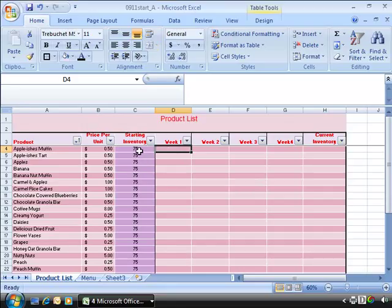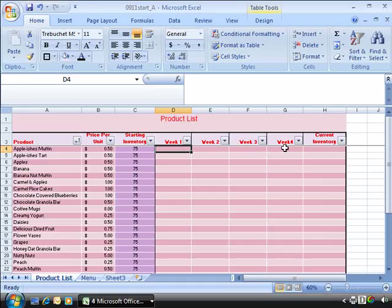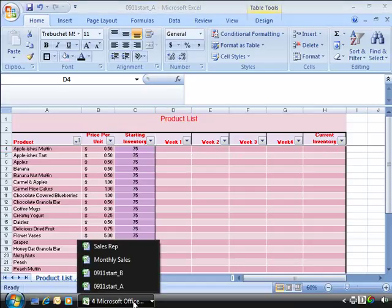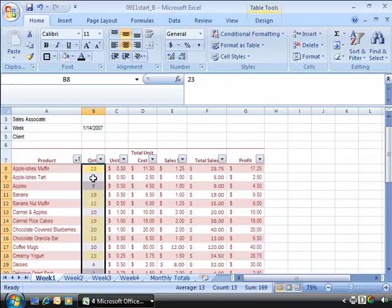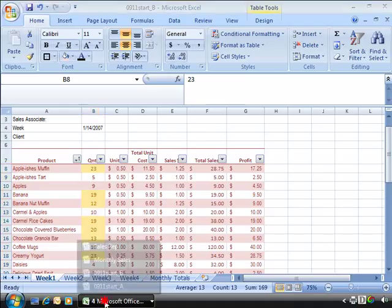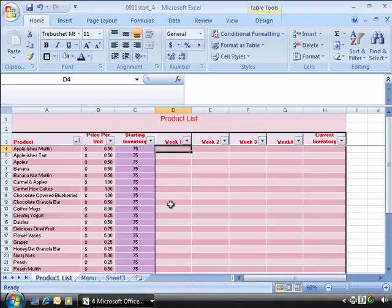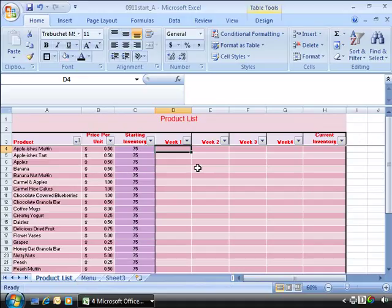I have changed the starting inventory to 75 and I have also developed the worksheet farther by adding week 1, week 2, week 3, 4, and current inventory. Now our source workbook will be 0911 start underscore B file. And here on a weekly basis we have recorded the quantity sold for our Raspberry Brigade company. So we are going to pull this column into our 0911 start underscore A file or our destination worksheet for week 1.